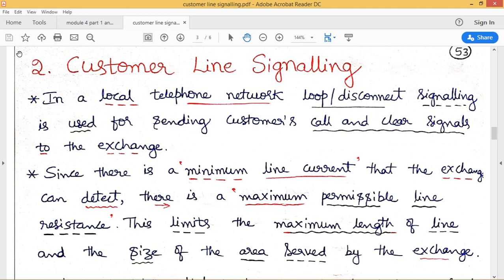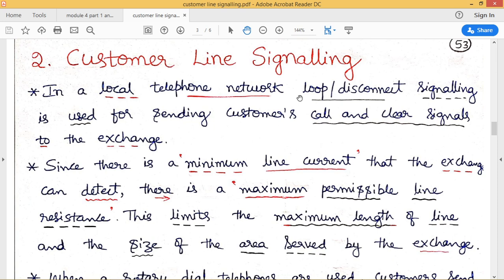In today's class, let us discuss how customer line signaling is made from the customer end. Whenever a customer wants to make a call, he starts sending some control signals for availability of connection. In a local telephone network, we make use of loop disconnect signaling whenever a customer wants to send call request signals or clear signals to the exchange. This loop disconnect signaling involves a continuous loop from the customer end to the exchange, with a continuous signal going on.